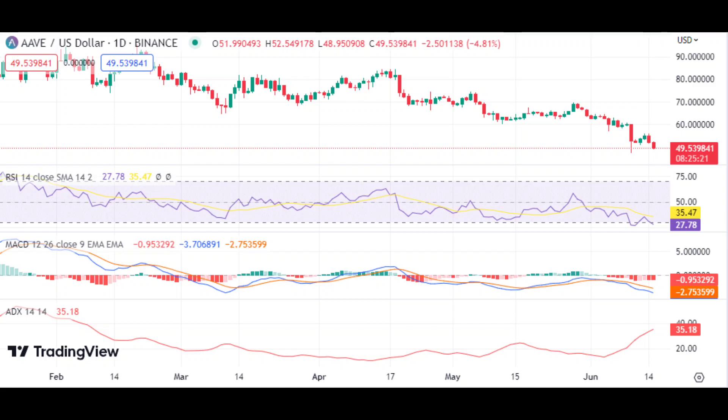The bears have maintained their momentum against the bulls as they have been able to push AAVE down to create support at $49.12. The immediate support for AAVE remains at the $49.12 level, and a break of this support could result in further downside pressure on the cryptocurrency's price. On the upside, if AAVE is able to make a move past $55.90, it could signal an overall bullish trend in the market for cryptocurrencies.